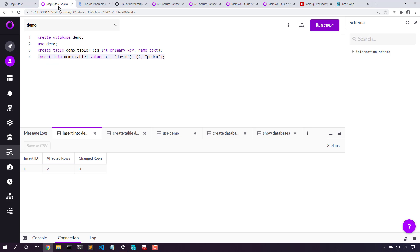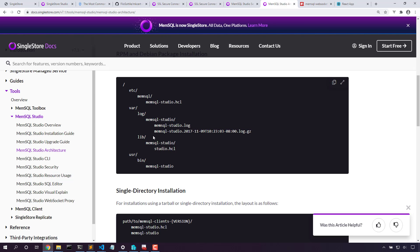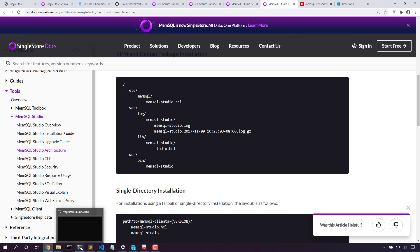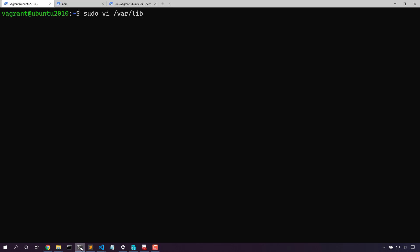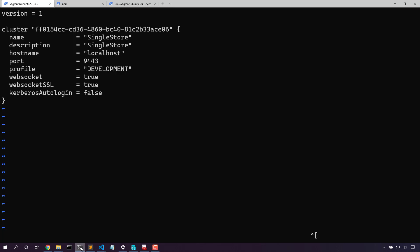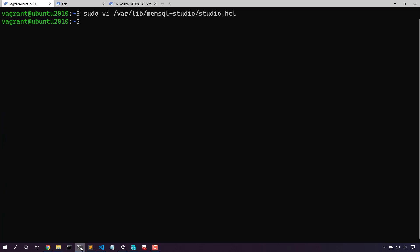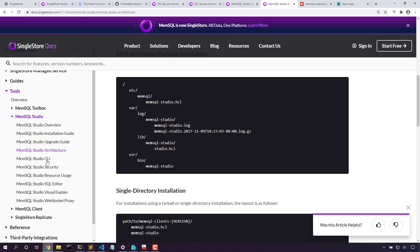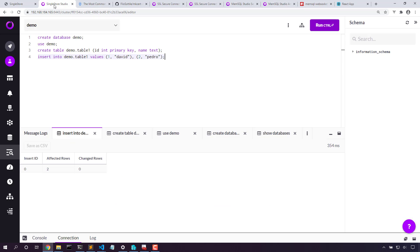Now let's use this proxy for memsql studio as well. In the docs, we can go look for the memsql studio.hcl file, which is the cache of all of the connections to our data store. Let's edit that. Here's our SingleStore database. We need to change the port to our SSL port. We'll turn on websocket and we also need to update the host name. Now if we are connecting straight from memsql to the engine, it would be running on localhost, but we're connecting from the browser now to the engine, so we need the IP address of our machine. Now that we've got that connection set, let's log out and back into SingleStore Studio.